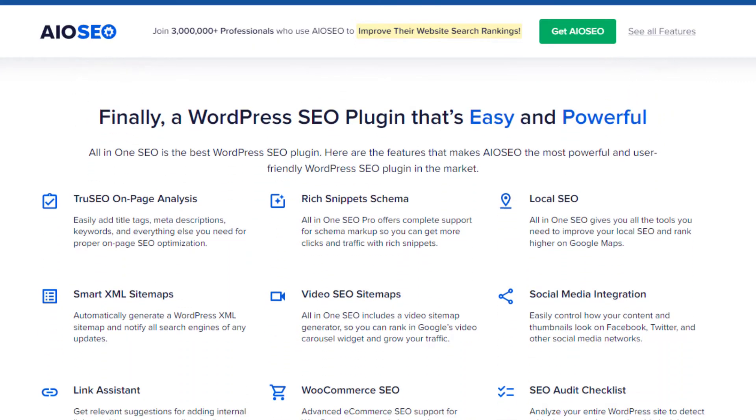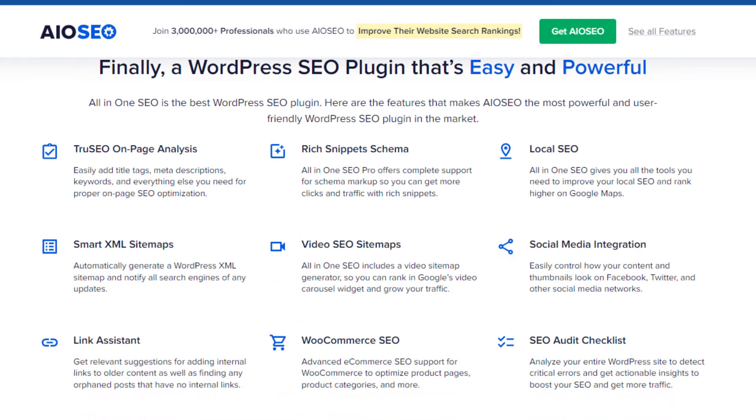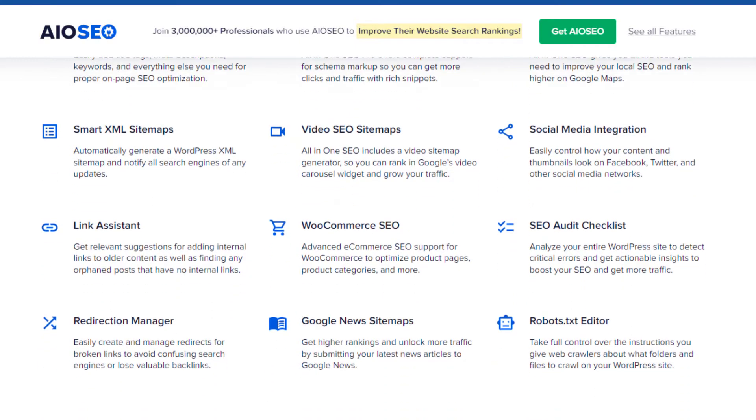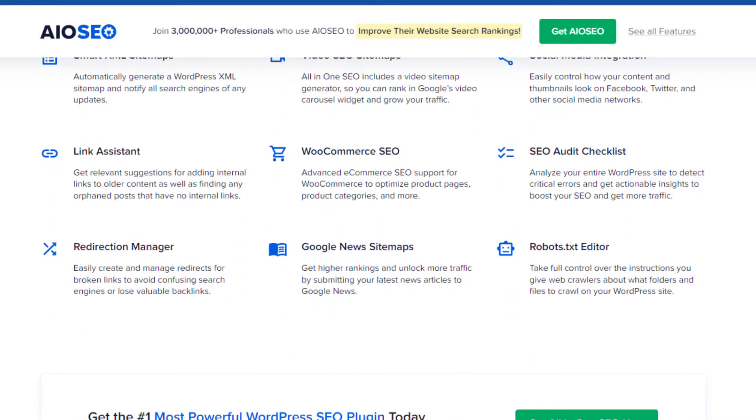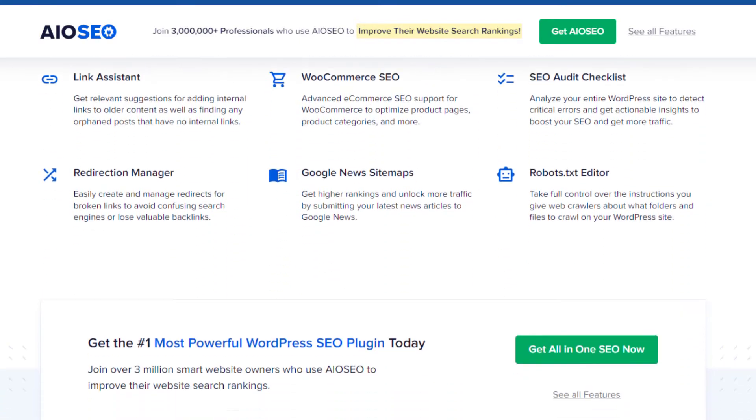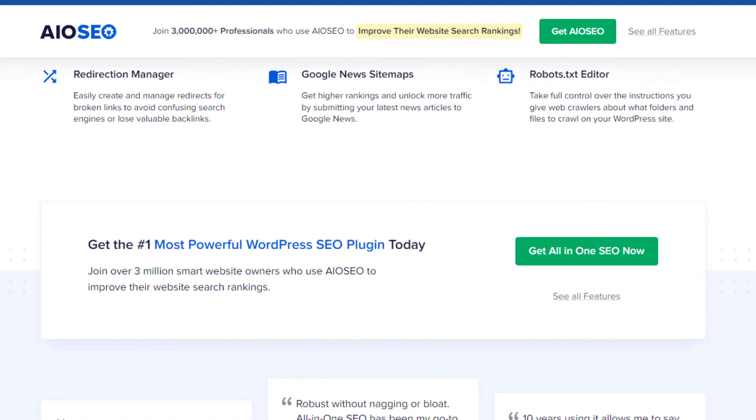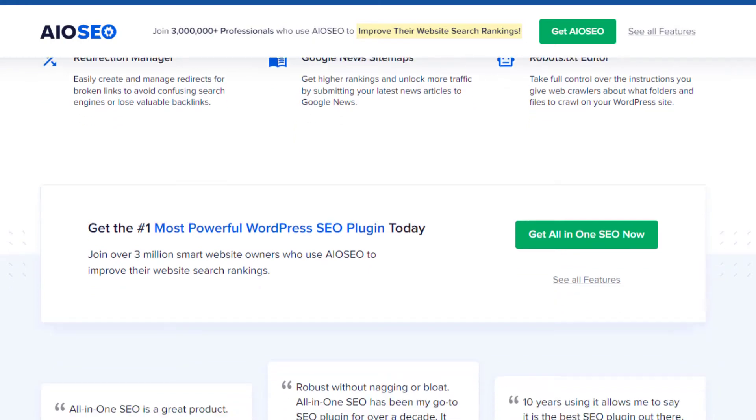First, let's talk features. All-in-One SEO Pack is undeniably powerful, offering automatic meta tags, XML sitemap support, and Google Analytics integration. But Rank Math goes a step further.